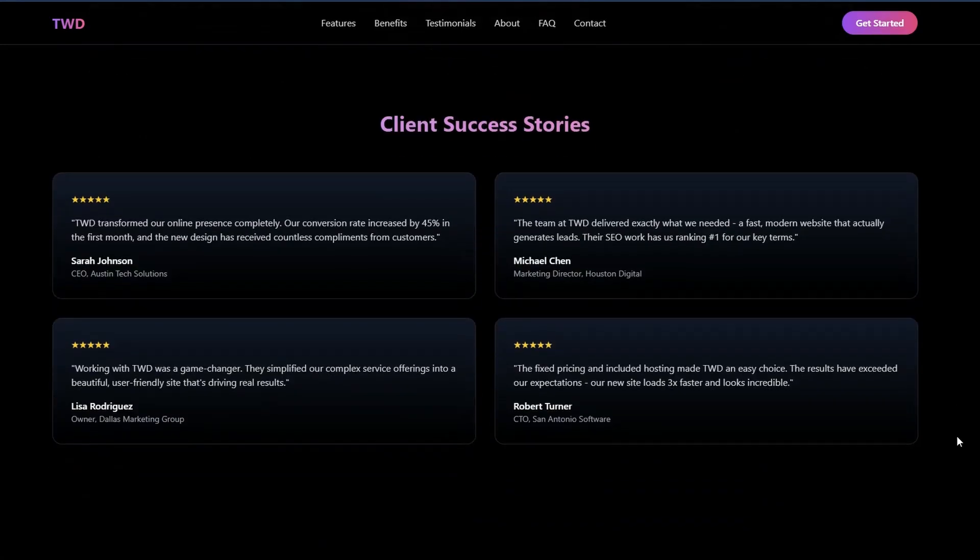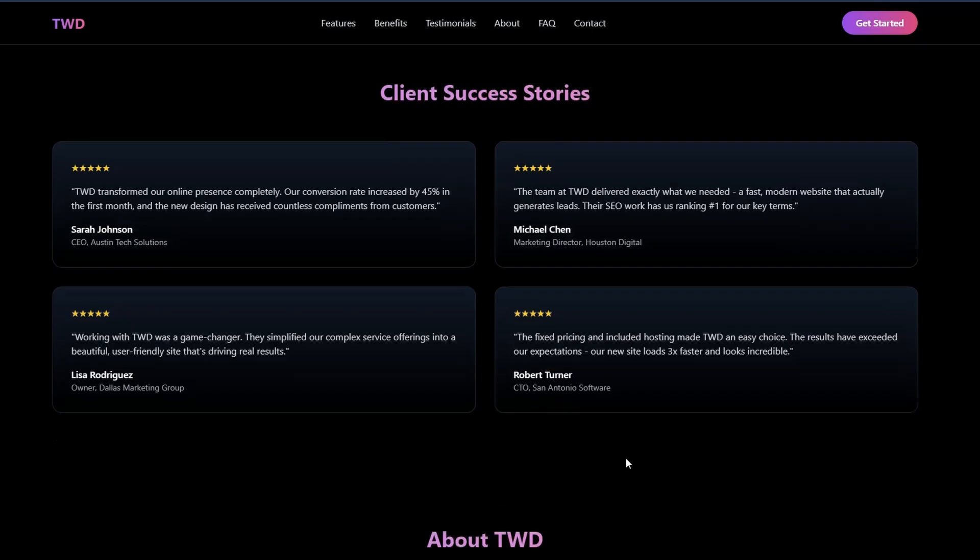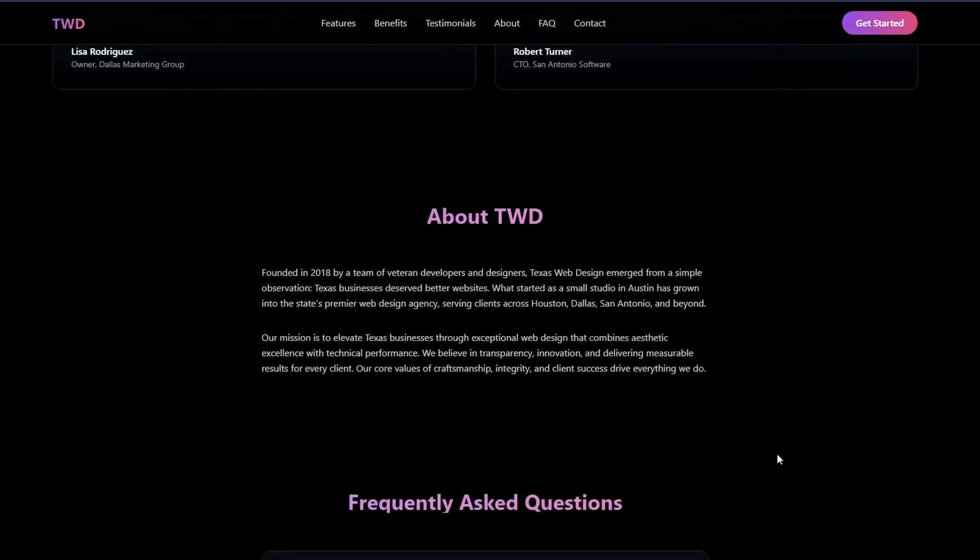And then this is where it's really interesting - the AI knows that we're building an agency in Texas. It's come up with the client success stories for cities around that area. It goes beyond just creating the copy; it's actually taking into consideration the entire requirements and logically drafting the copy around that.